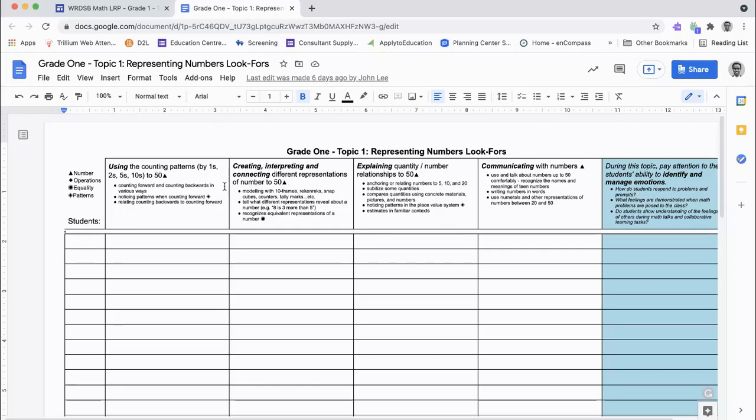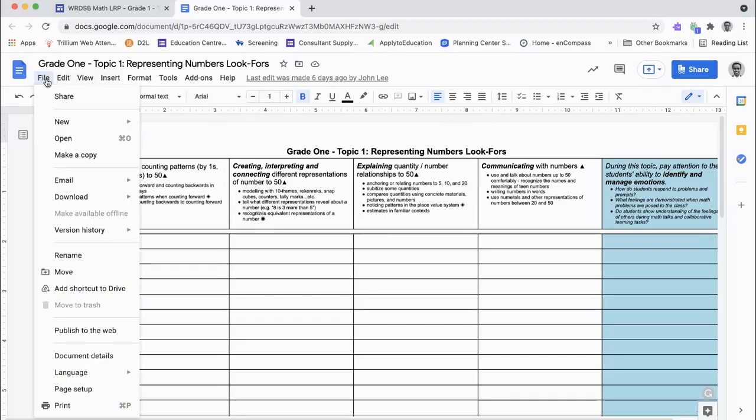To use these observation tools, first you will need to make a copy. You will then be able to add and edit the observation log.